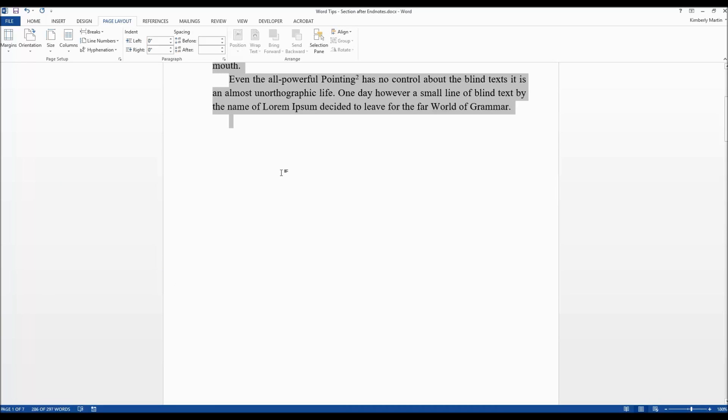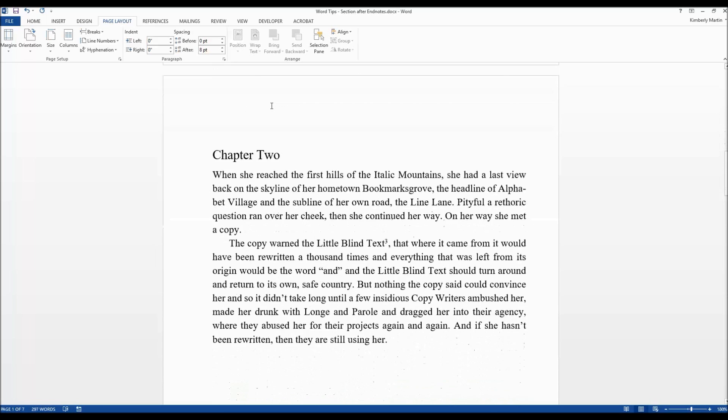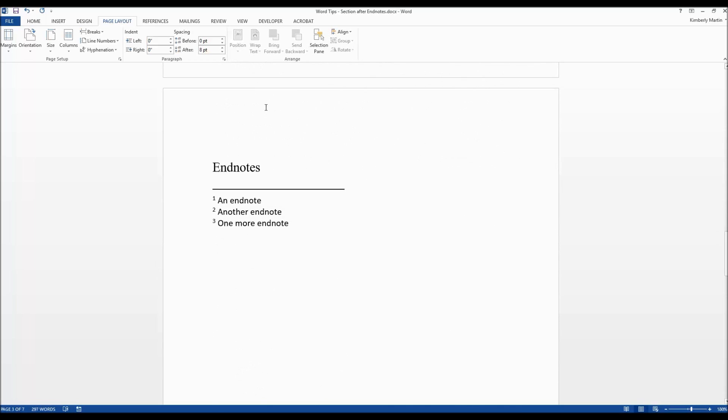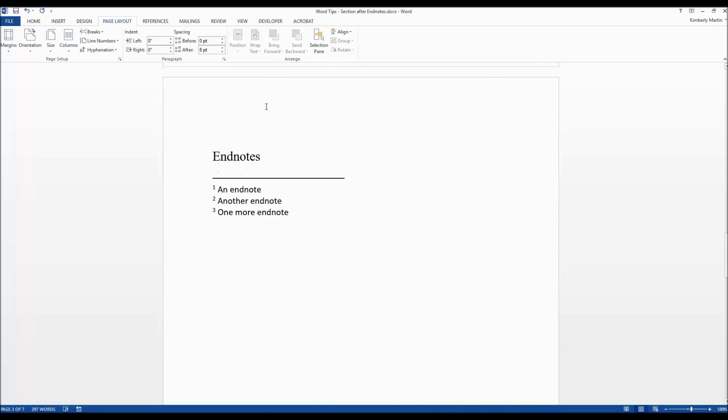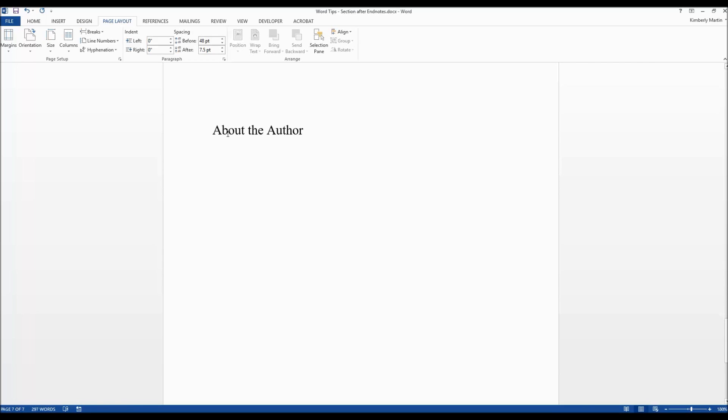What that does is it tells Word that you don't want the endnotes to appear in that section and to push all endnotes into the next section. So you're pushing the endnotes forward until it gets to your endnote section and now you have another section at the end.